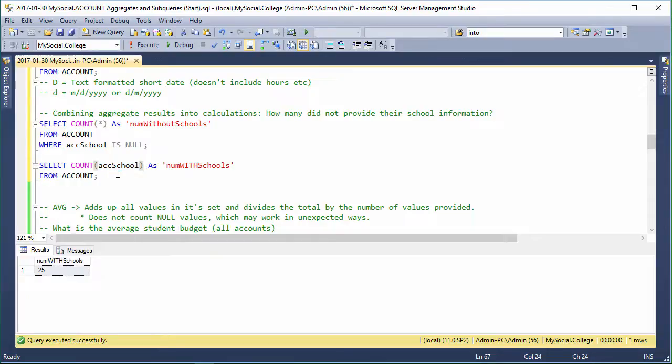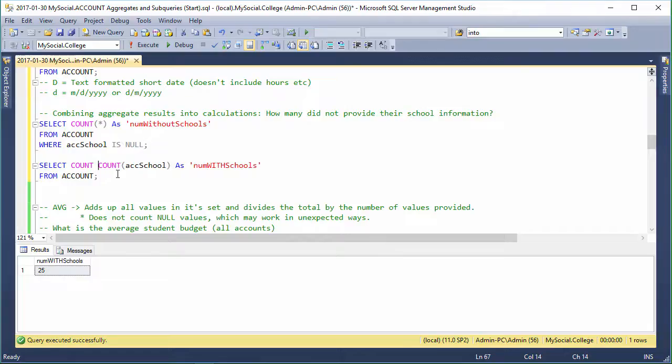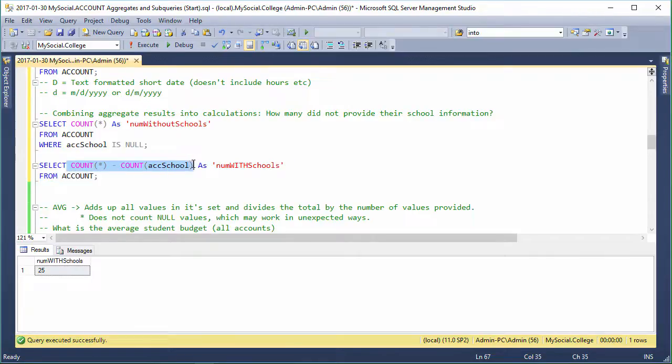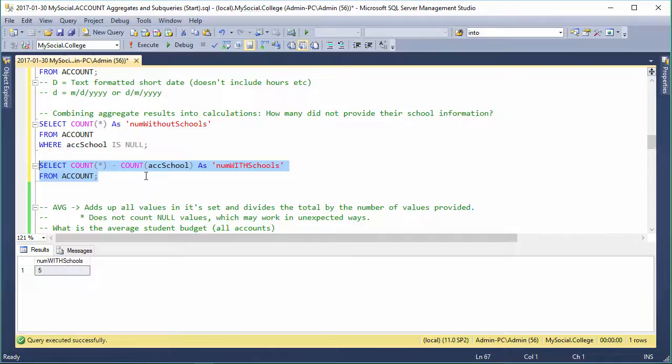Now if we wanted the reverse of that, we would just have to do COUNT(*) minus COUNT(ack_school). So we can put two aggregates on the same line in the same column and use math on it. It just depends on the order of operations, right? So we run that. It's a five. We're good.